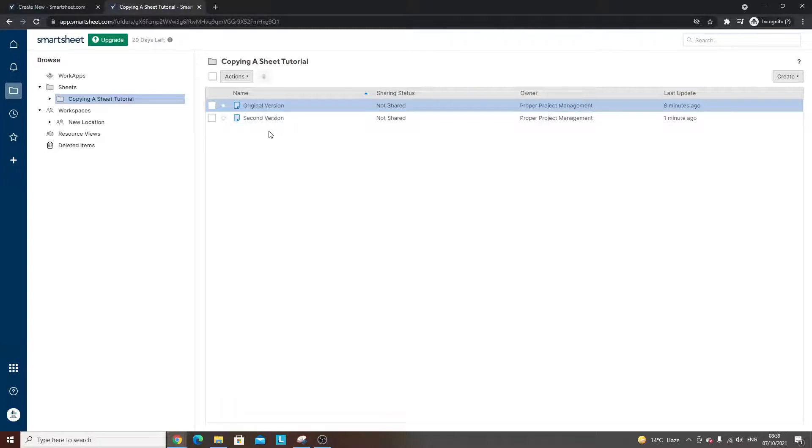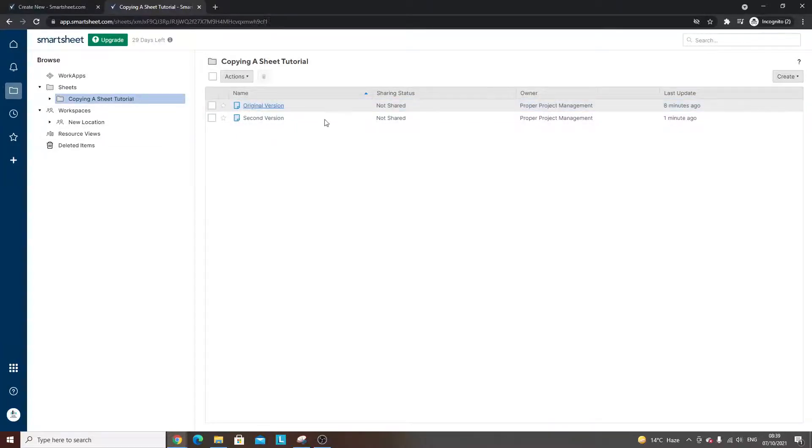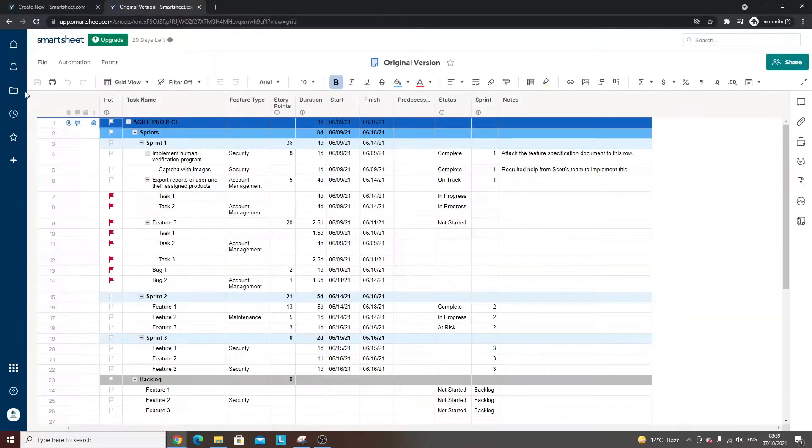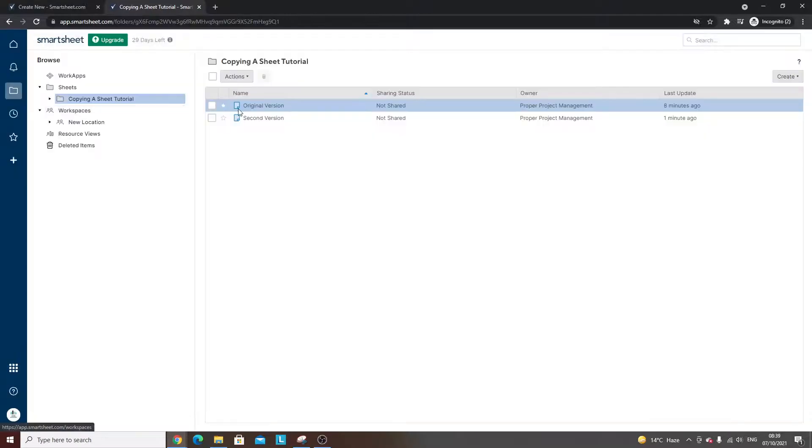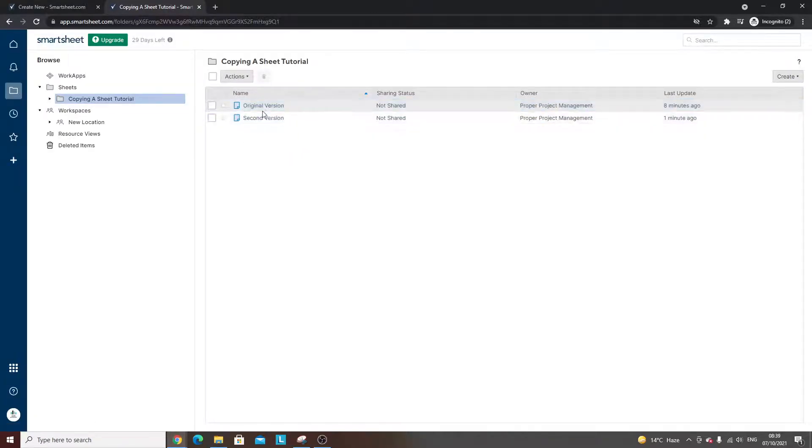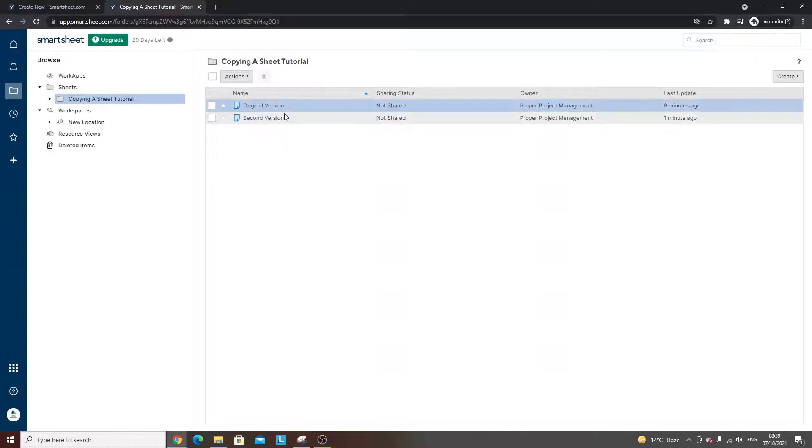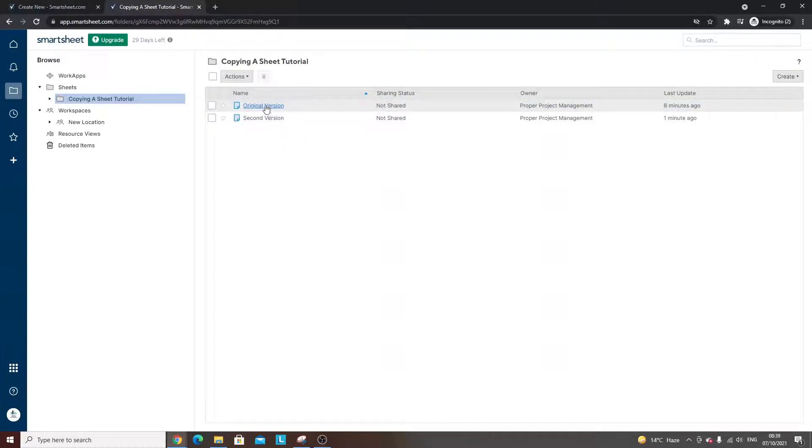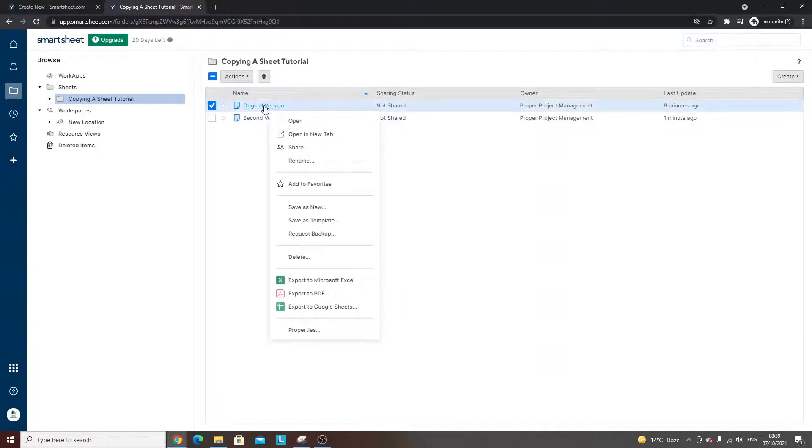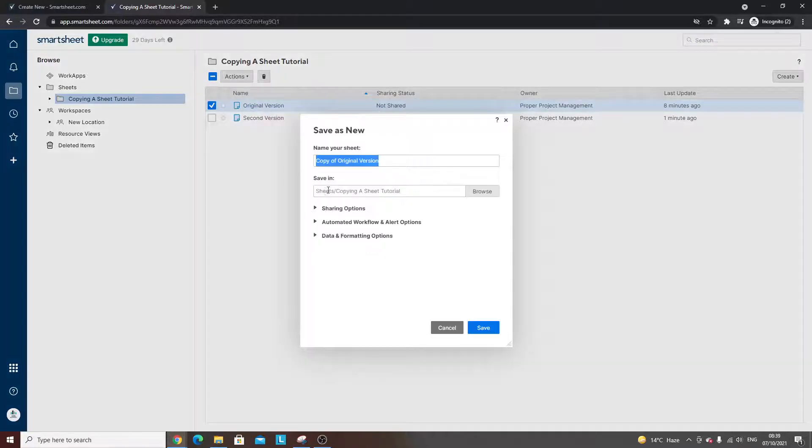This is the second way that you can copy a sheet in Smartsheet. We've gone into the sheet itself, but the second way, probably easier, is if you find the version that you want to create a copy of. Let's go back to the original version. We're going to right-click and 'save as new'.